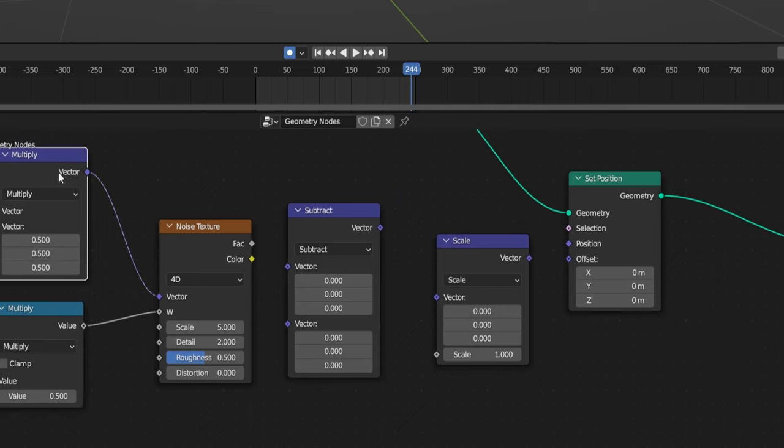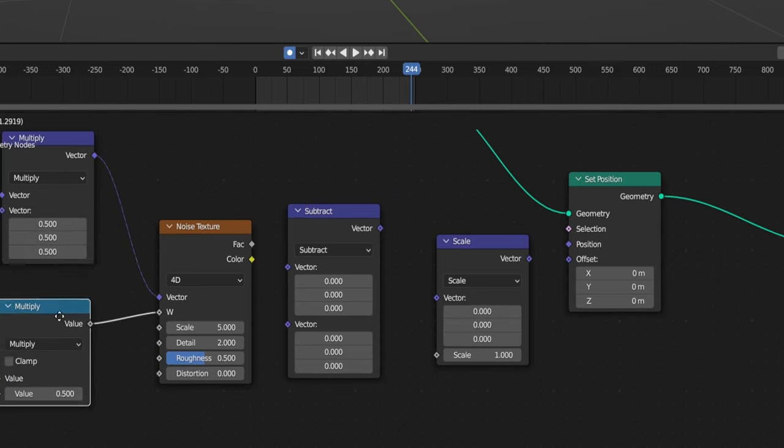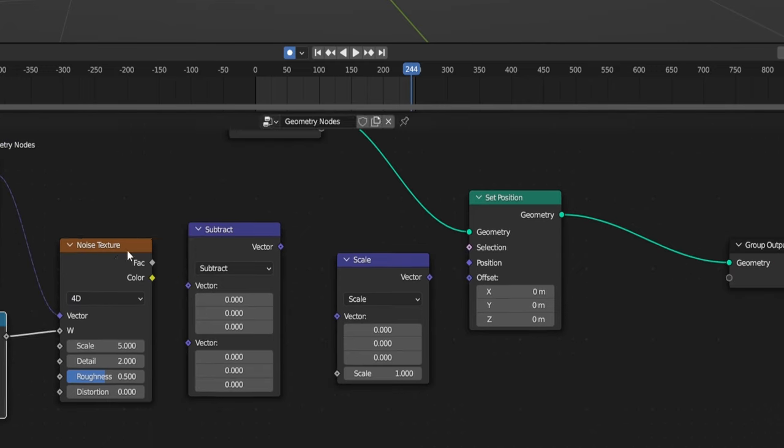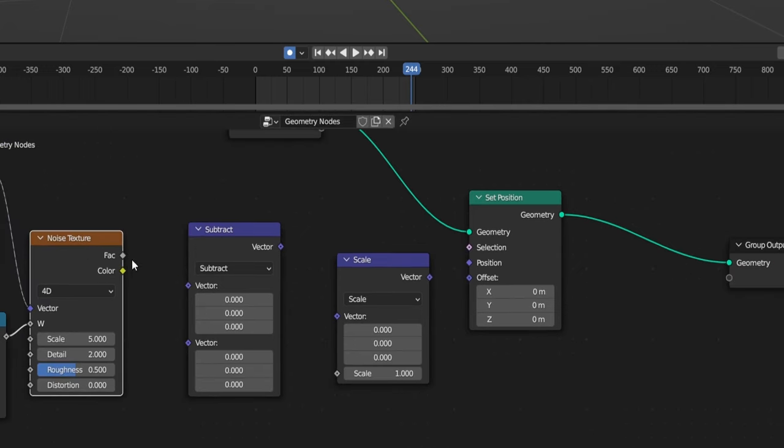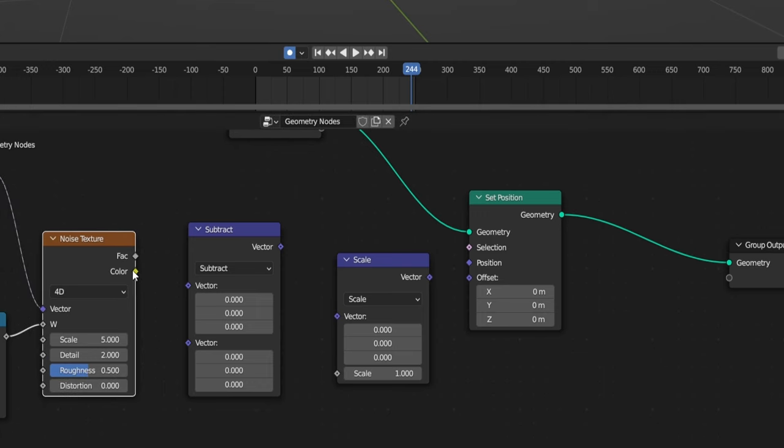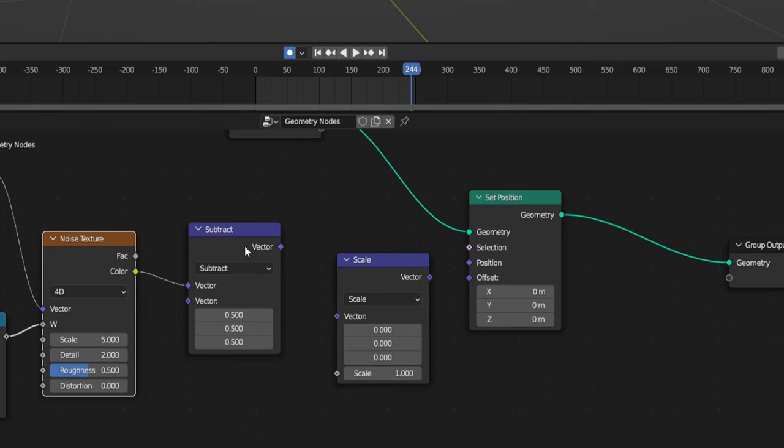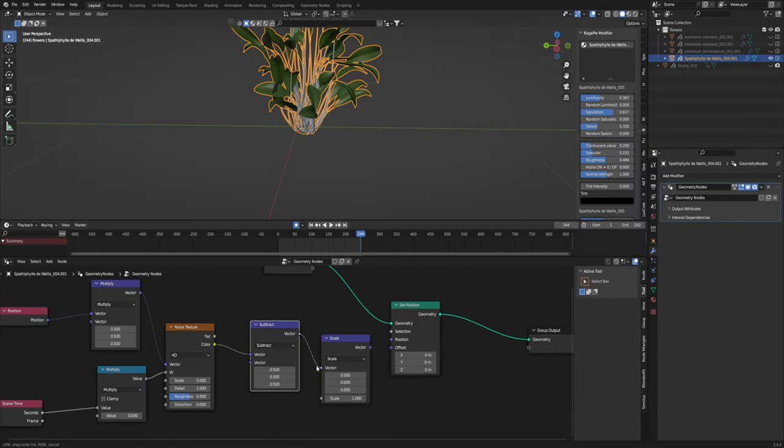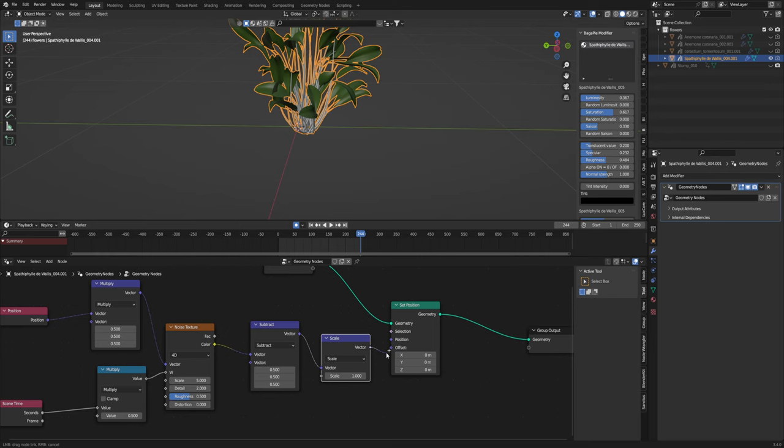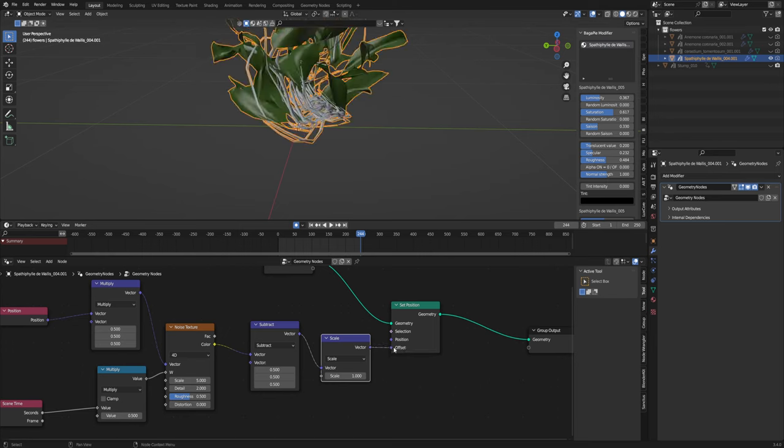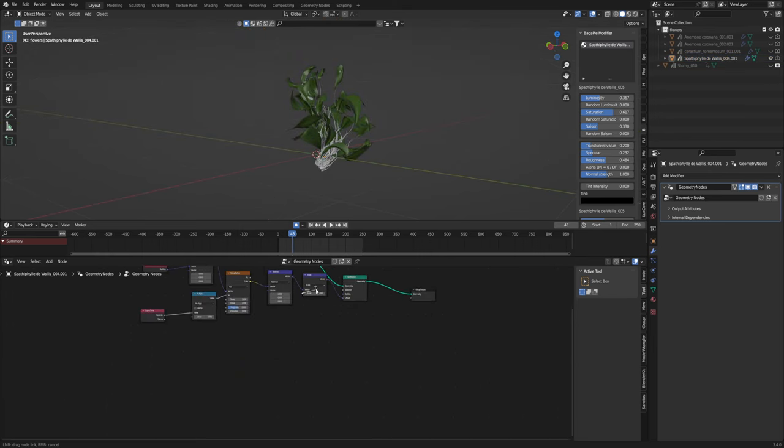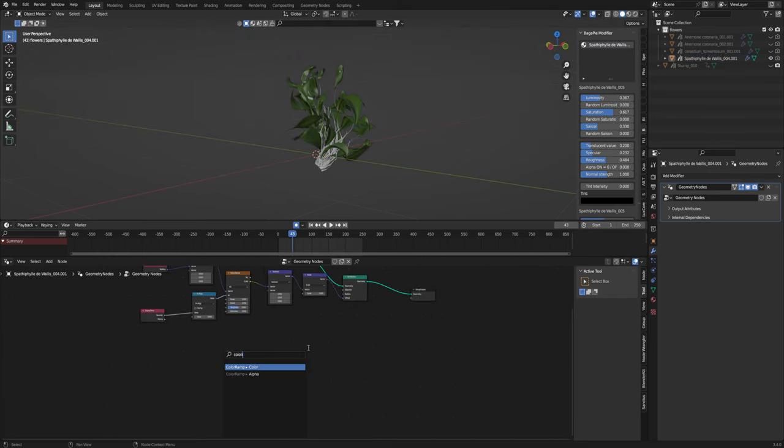It's two multiplies one vector and one normal. And then we're going to take the color from this noise texture and plug it into the vector here and change all these to 0.5 too. And plug the subtract into the scale and plug the scale into the offset. Go into the scale here and just drag it down and add a color ramp. You can see that's doing a little bit.